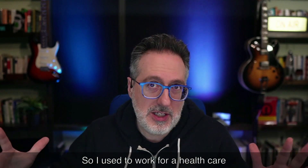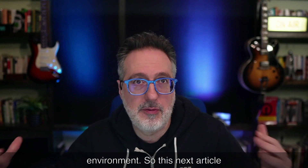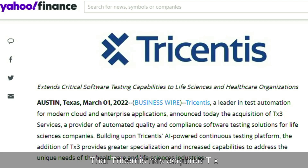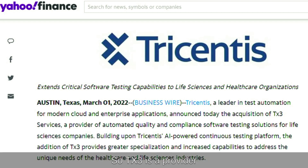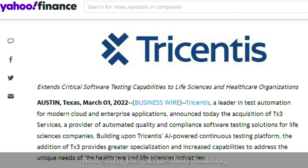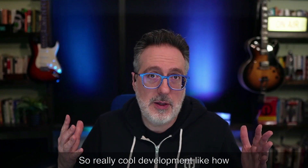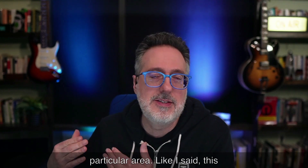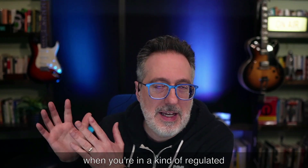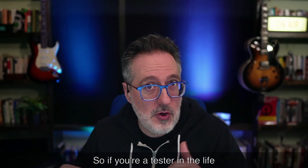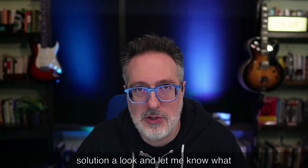This next article caught my attention: Tricentis has acquired TX3, which is a digital validation platform for life sciences. TX3 is a provider for automating quality and compliance software testing solutions for life sciences. By this acquisition, building upon Tricentis' AI-powered continuous testing platform, the addition of TX3 provides greater specialization and increased capabilities to address the unique needs of the healthcare and life science industries. I like how companies are investing in this area — if you're a tester in the life sciences, definitely give this solution a look.